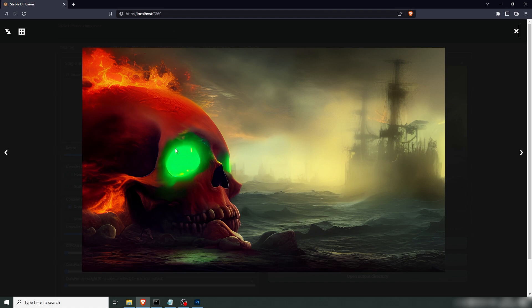This concludes our spooky Halloween video. So go out there and make some cool Halloween images. If you liked this impromptu video of making Halloween images, just click the like button and subscribe if you wanna. But if you don't, that's fine too. Bye-bye!